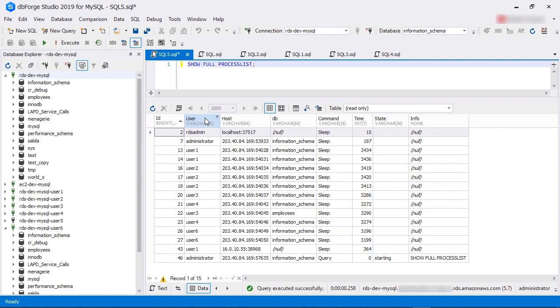Sometimes, there can be users listed as system users. These users represent database internal threads. The host field shows the client machine's address. For system processes, the host field will be blank. We can see most user connections are coming from one IP address.